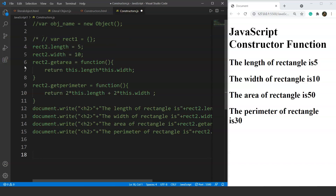We'll comment out this program and move ahead to discuss another way of creating an object: the constructor function method. This way is a bit different from the other two — it is used when we work with multiple instances of an object. It works like a template that multiple objects can access. If we want to make more than one object without writing the code again and again, we can use this method. Let's take a look at it first, then discuss its advantages.